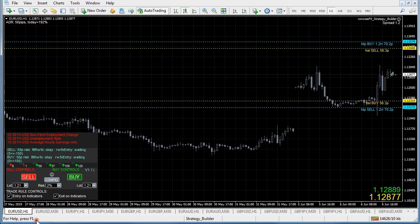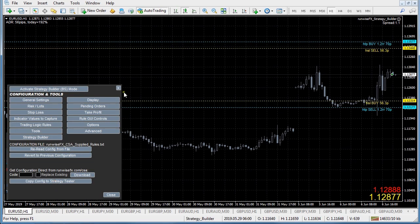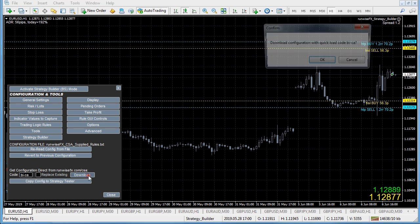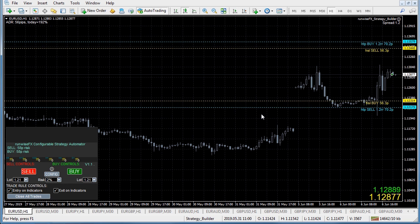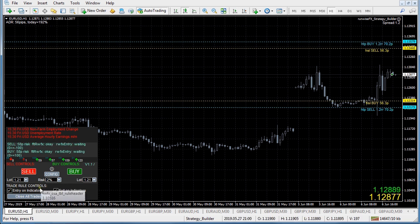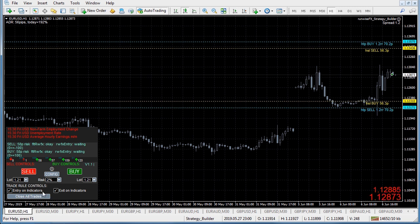We've got a quick load code like BI-CA for this rule. All you need to do is click config, type in that quick load code, click download, and it will go off to our server, get that configuration and download it into the EA. You can see now in the trade rules control section of the panel it's added this close all trades button.